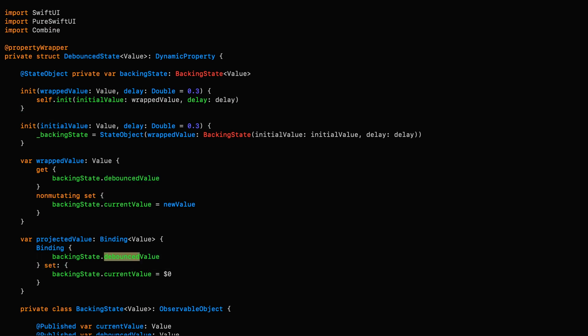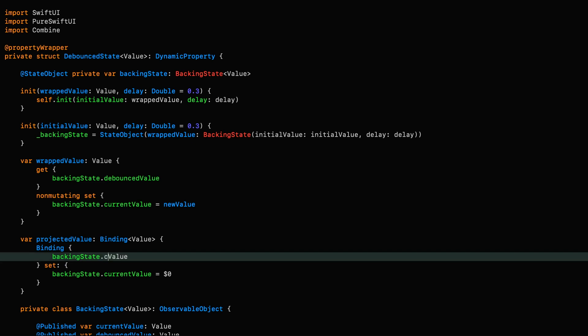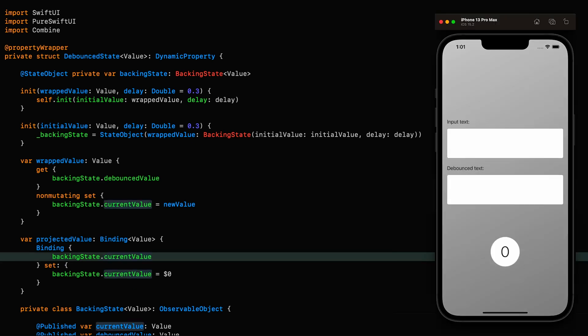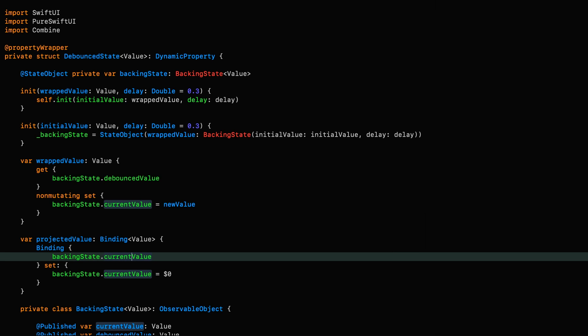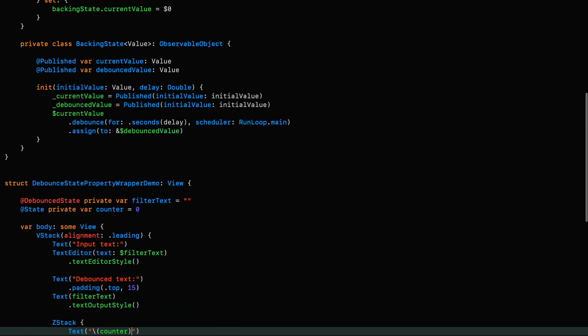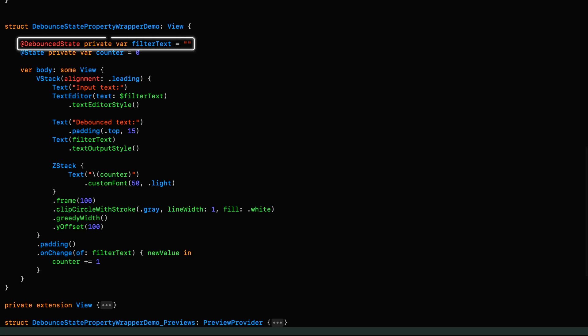In fact, I think this is probably the safest way to go in all cases if you want a really flexible property wrapper. And now if we run it again, it should be working just the way we expect. Absolutely fantastic. And can you believe it? We've got debounced state in a reusable property wrapper that is used just like the normal state property wrapper.